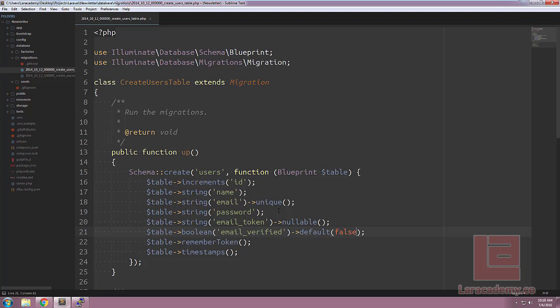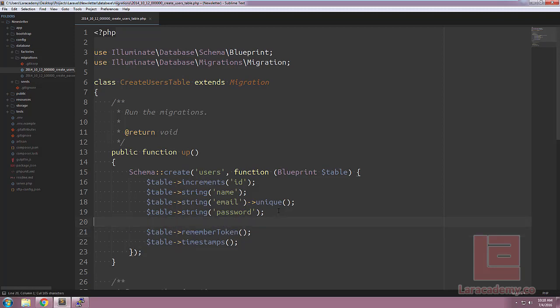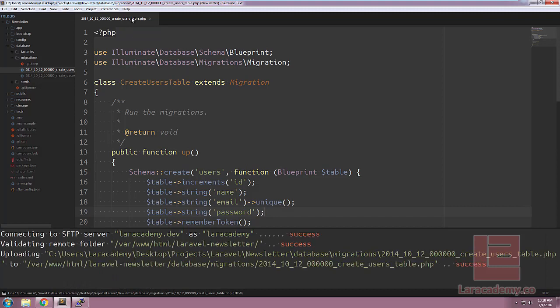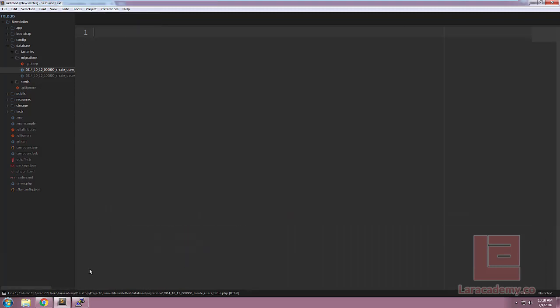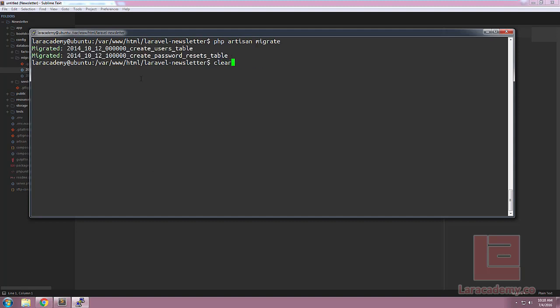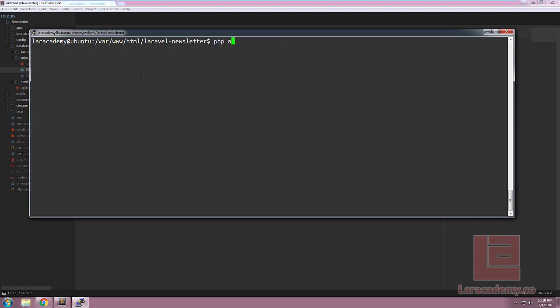So, this would be good if we haven't ran our migrations, but let's take a look at the off chance that we have already ran some migrations. Let's switch over to our console and do a phpartisan migrate, and now that our tables are migrated, let's create a new migration. We'll say phpartisan make migration, alter user table add newsletter fields, and then we'll do some bootstrapping, and we'll say table equals user.